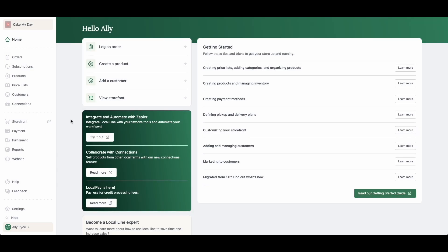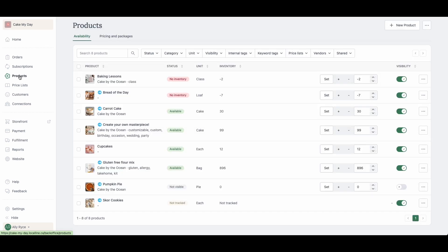I'll walk you through the five simple steps to get your storefront launched right away so customers can start placing their orders. First and foremost, you're going to want to add in your products.